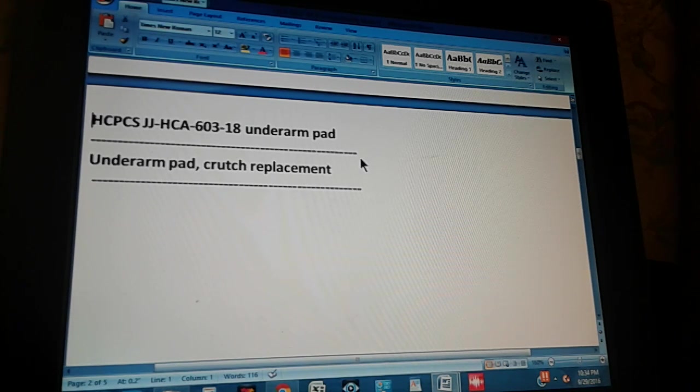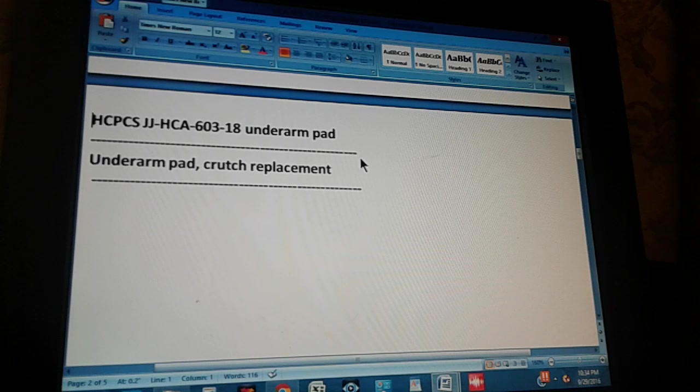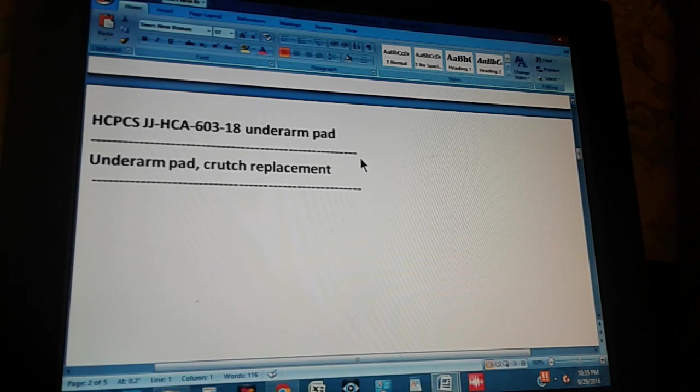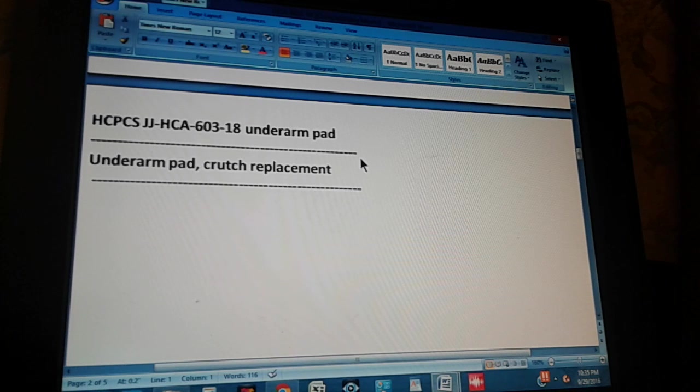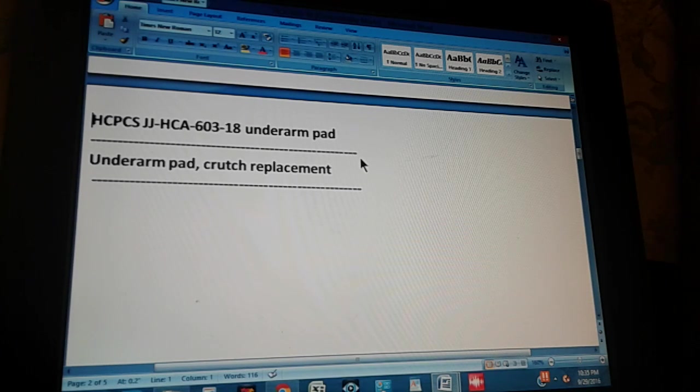So that is the supply. Now we're going to count to three so you can pause the video and then give us the HCPCS Level 2 code for this supply. One, two, three.